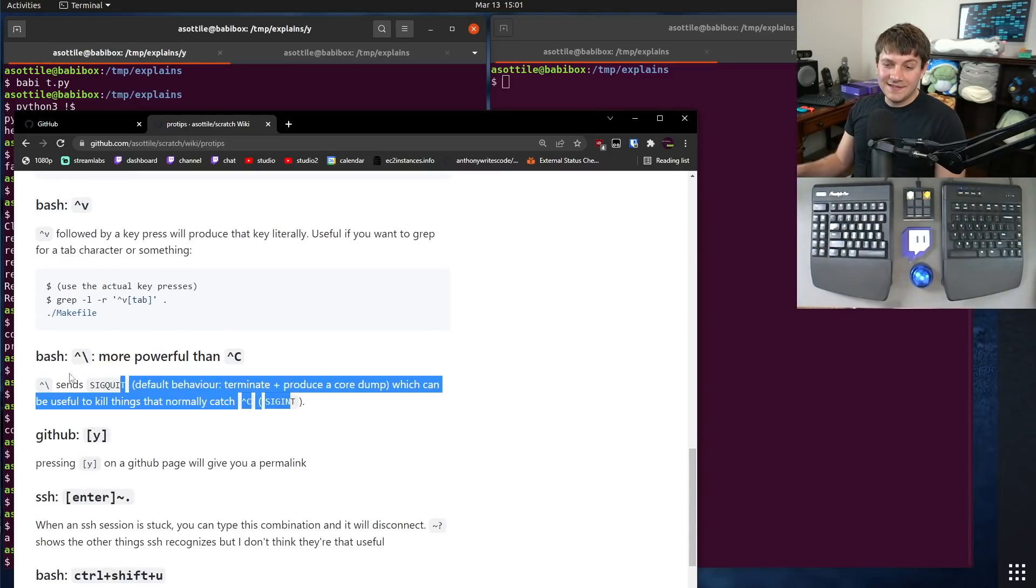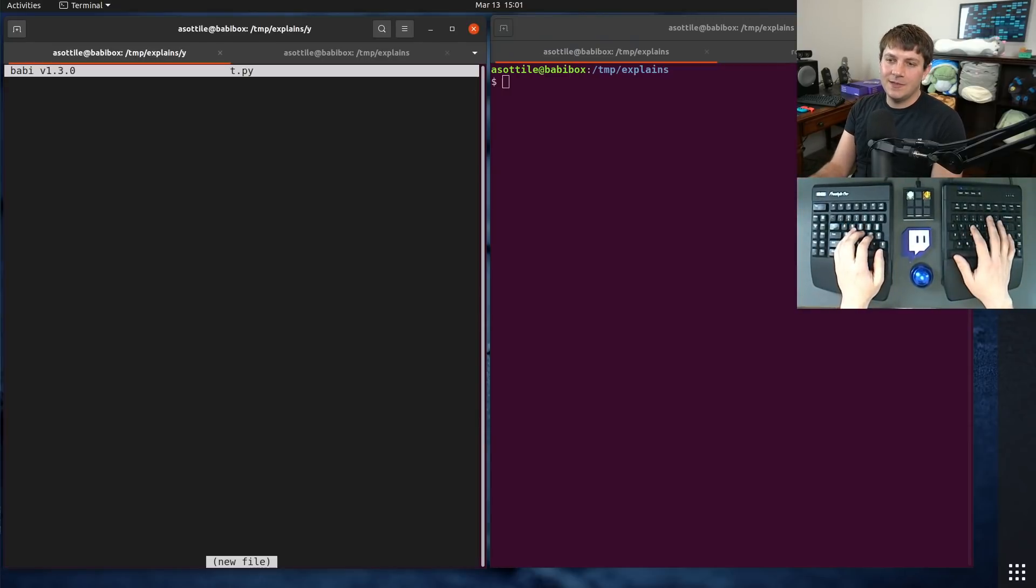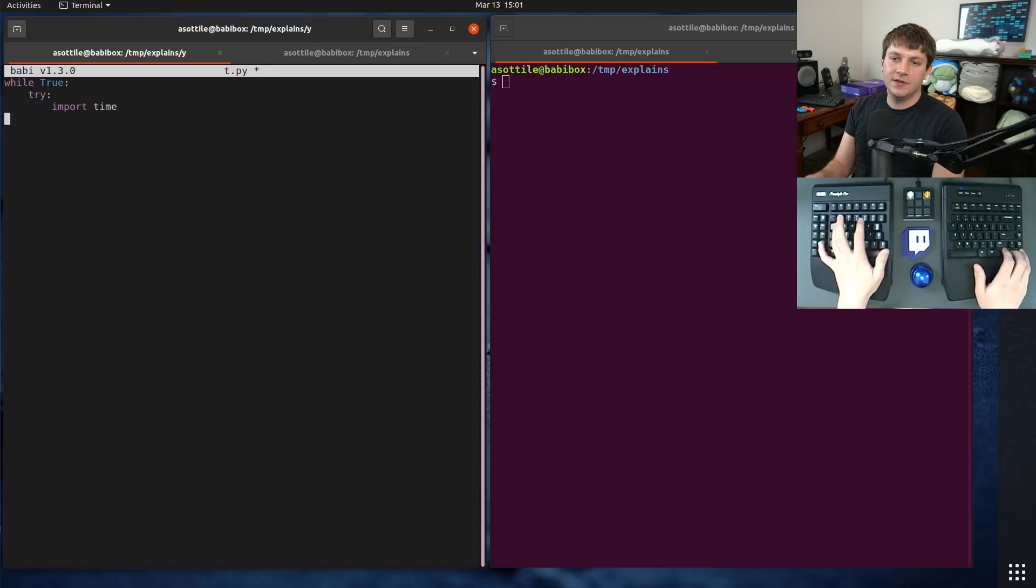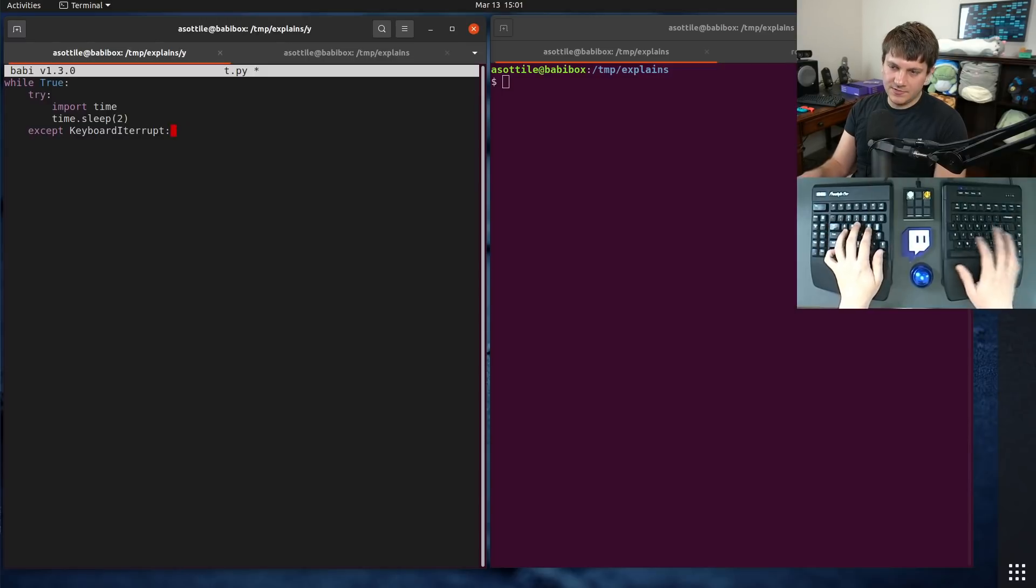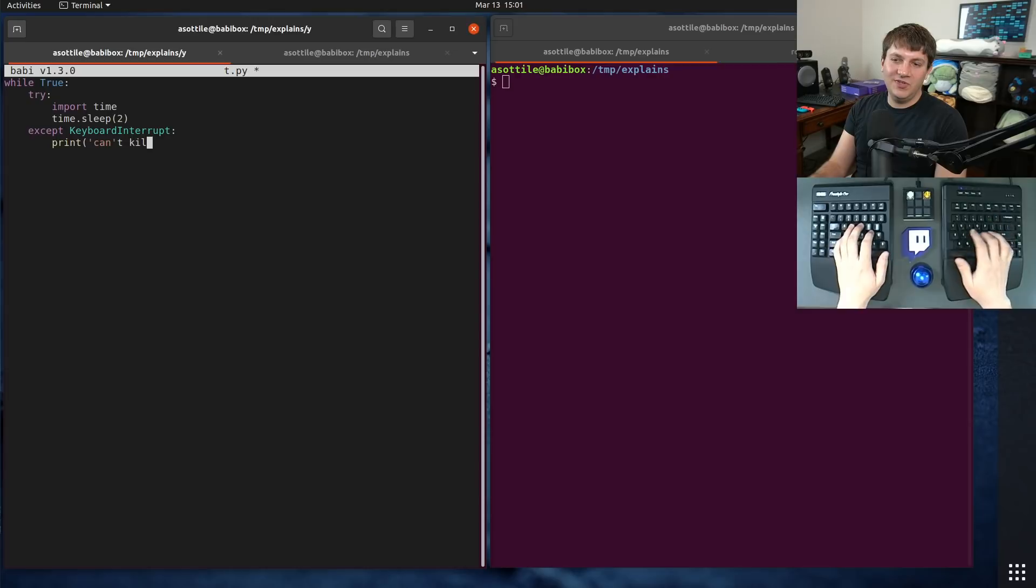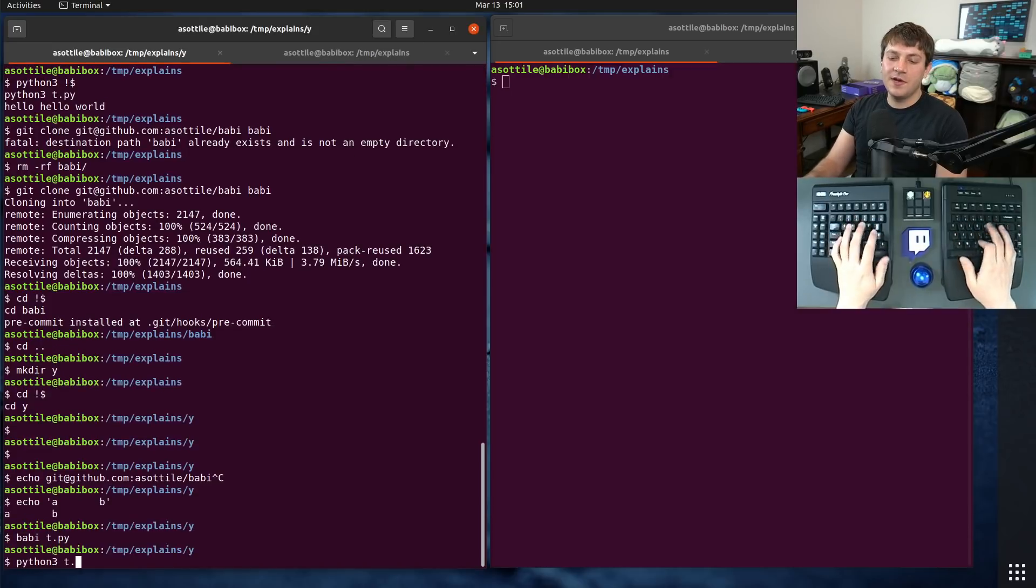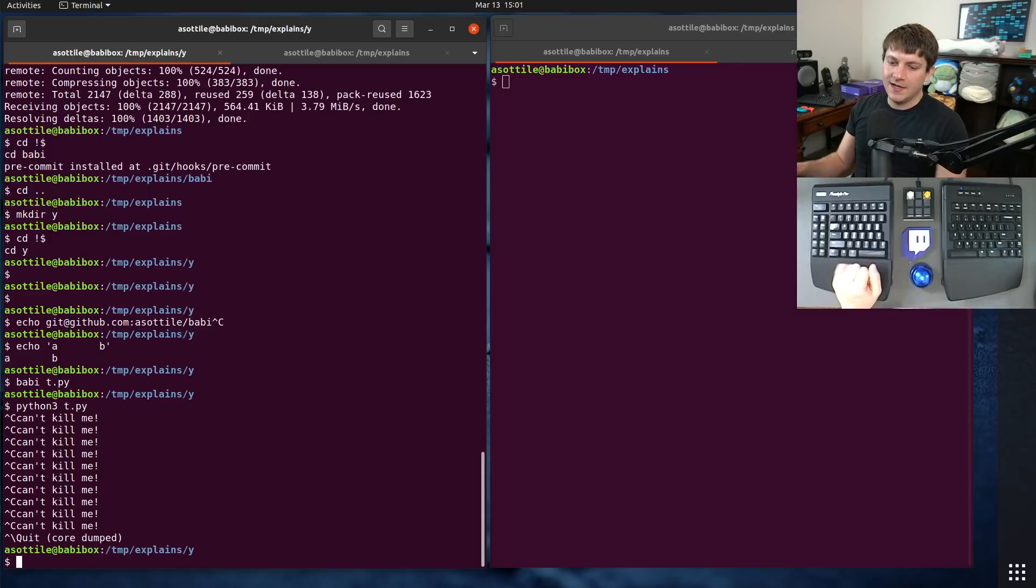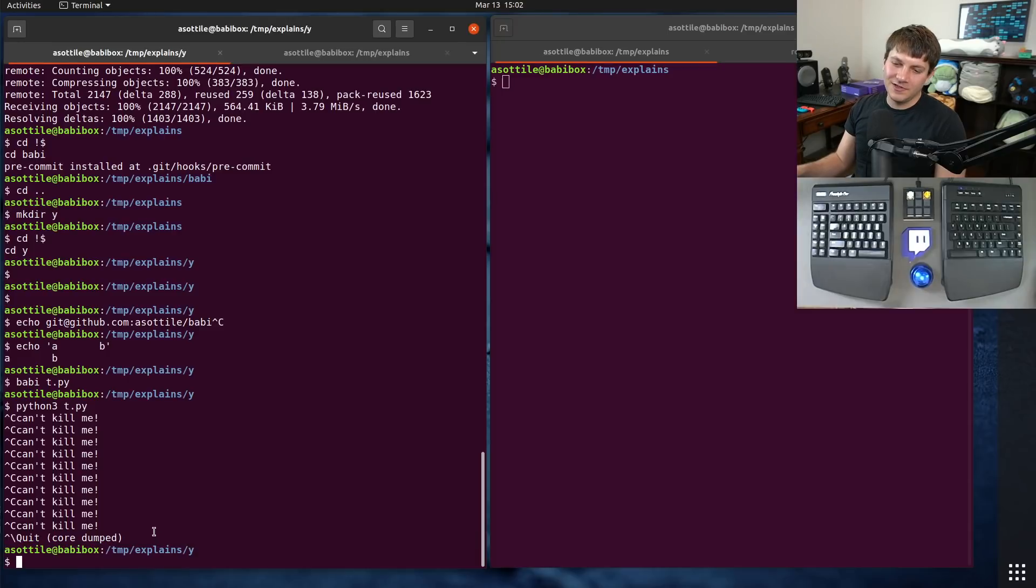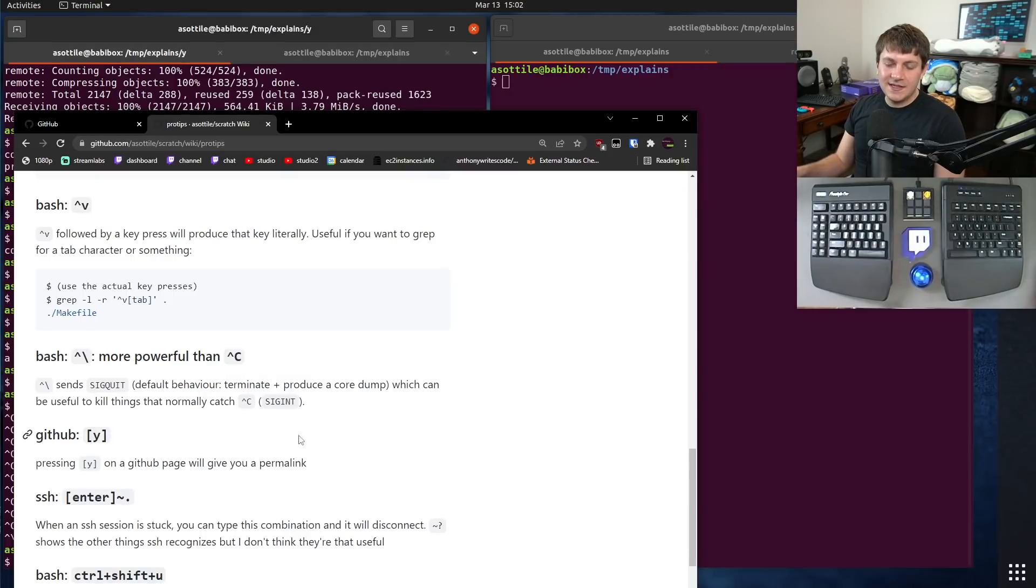The next is control backslash. And I've done another video on this as well. If you have a program that erroneously catches keyboard interrupt, control C, and it's kind of hard to kill it. Let's say we did while true, time.sleep 2, except keyboard interrupt, can't kill me. So if you run this program and you try and control C, you'll see that it can't be killed by control C, but control backslash sends sig quit instead of sig interrupt and can sometimes kill programs for you when control C doesn't work. Note that this doesn't run finalizers or any of the other stuff. So this isn't necessarily a safe thing to do and really should only be used as a last resort, but it is very useful last resort.